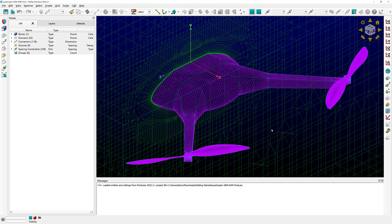The first thing you're going to notice in the GUI is the big screen in front of you. This screen is where you're going to visualize all your entities in your current instance of Fidelity PointWise — in this case we have grid entities, we have database entities, and so on. This is called the Display Window.